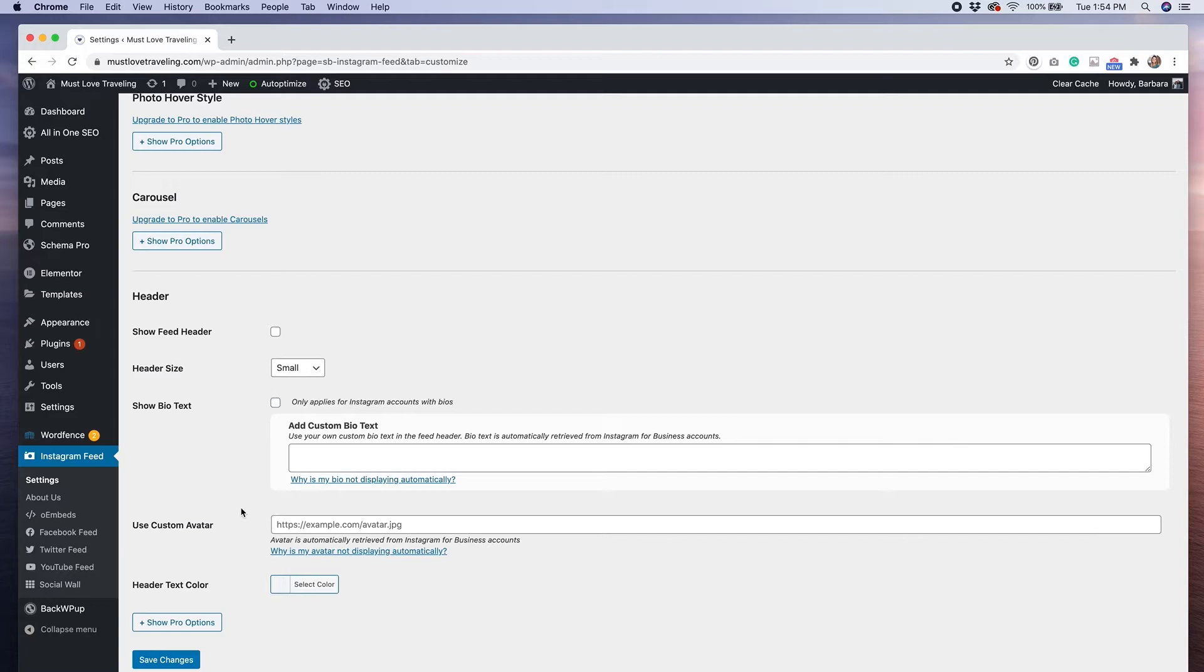Scrolling down a bit further, we have the option to display a header area, which would show our username, avatar, and Instagram bio. I decided to hide those, but whether or not you want to include these is a personal preference.